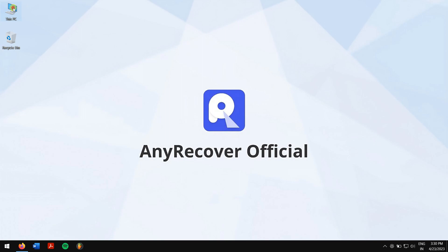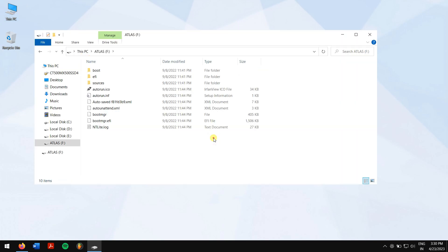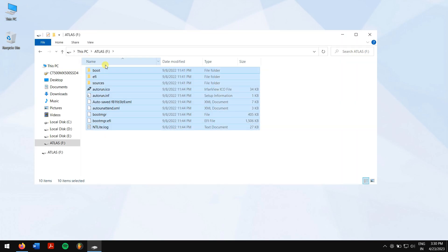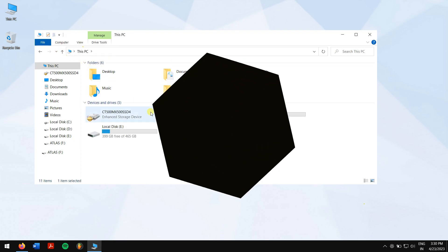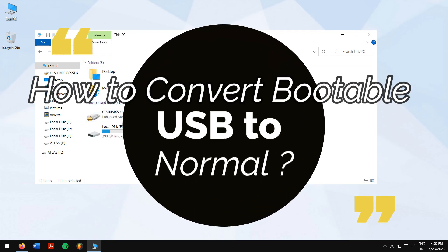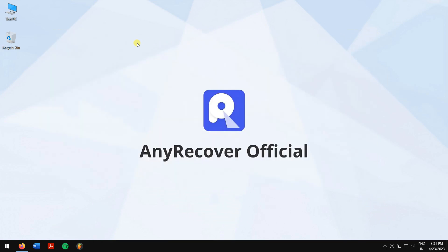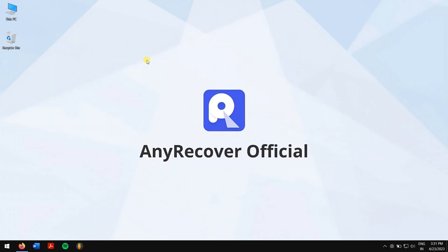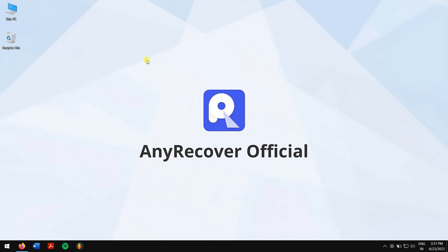So you have created a bootable USB drive to install an operating system and later you have no idea how to convert the drive to normal? Then this video is for you, because I'll teach you how to convert bootable USB to normal. But before that, make sure you subscribe to our channel for more content just like this one.